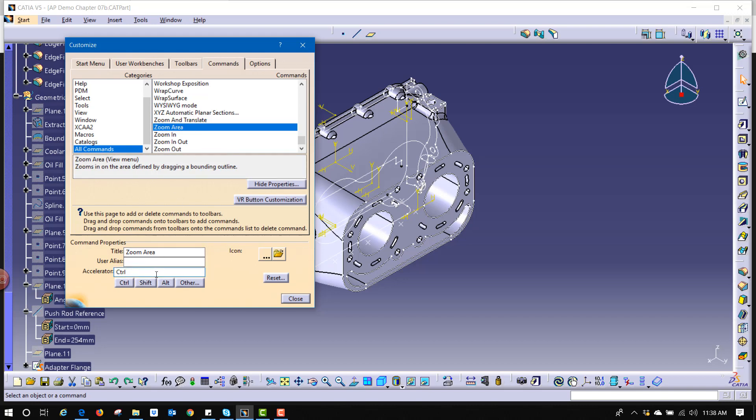Now let's use something that isn't currently being used, so CTRL R. Okay, with that I'm going to hit close.